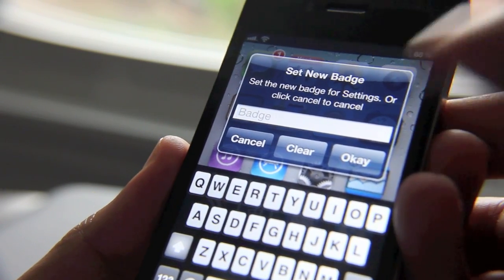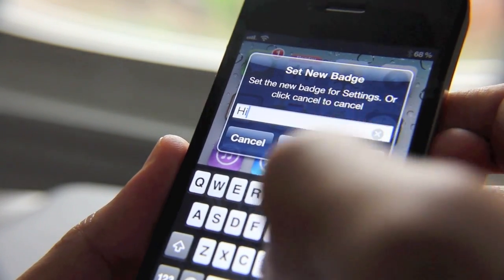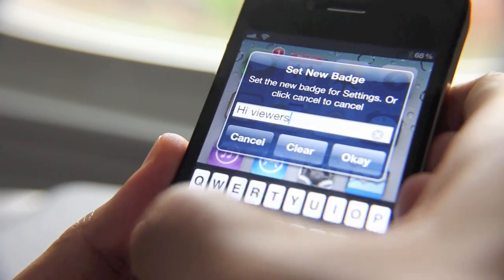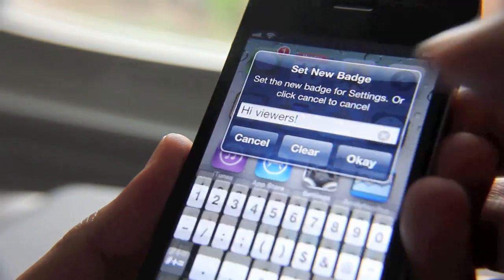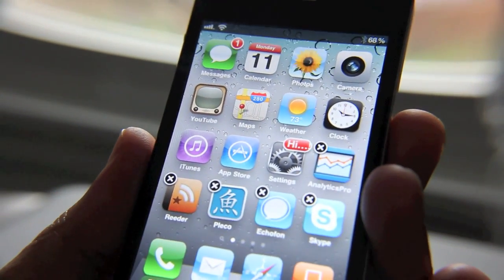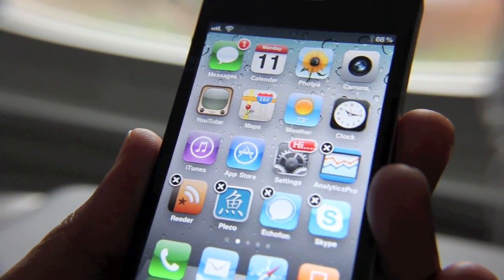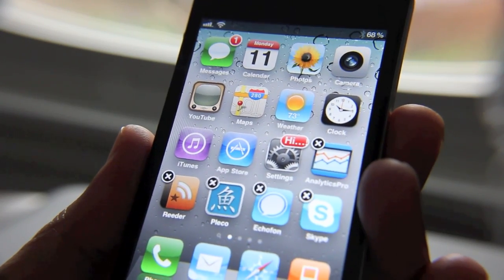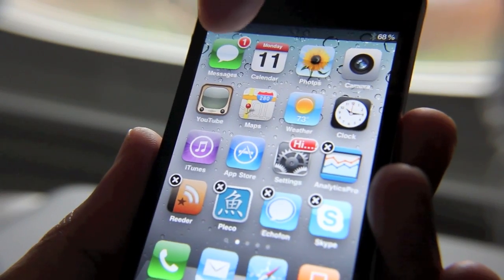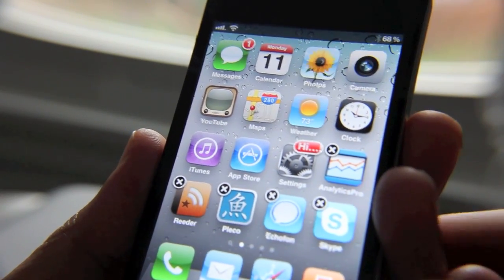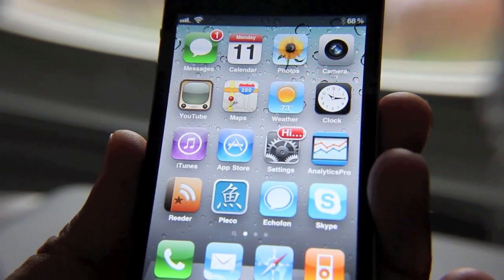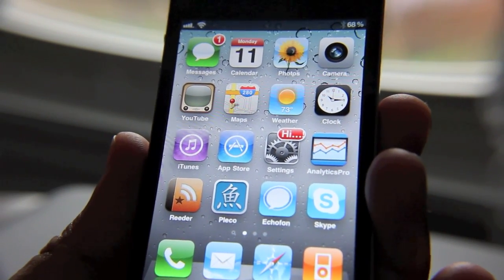So we'll just say 'hi viewers.' You're not going to get the full dialog because there's not much room for your badges — normally a badge only consists of one or two characters. In this instance, you now have a badge on your settings. Just tap your home button and there's your new badge.